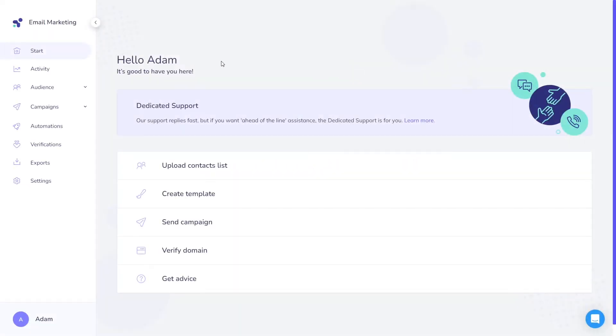Hi, my name is Adam and today I will guide you through the most important step you should take after signing up for Elastic Email. That's the verification of your domain.